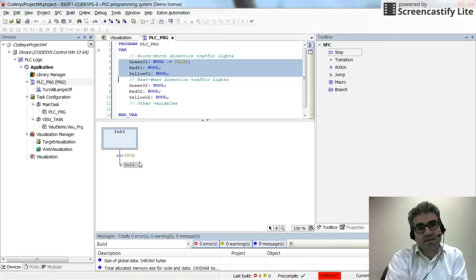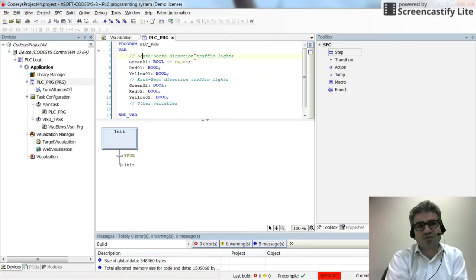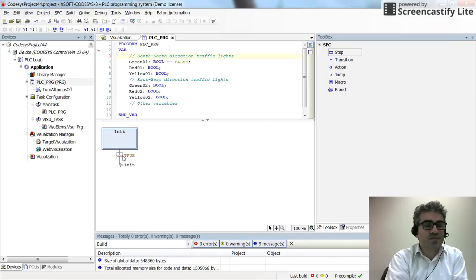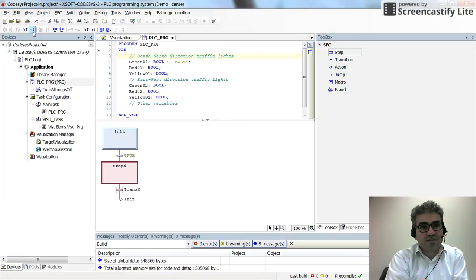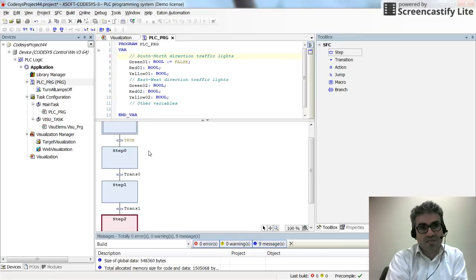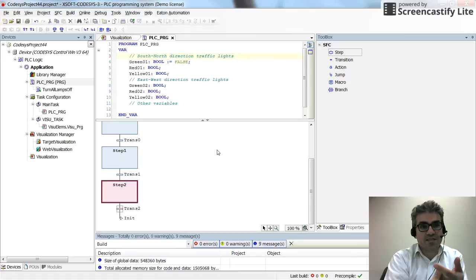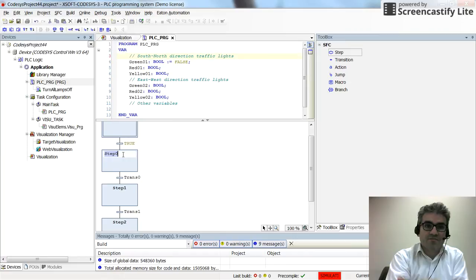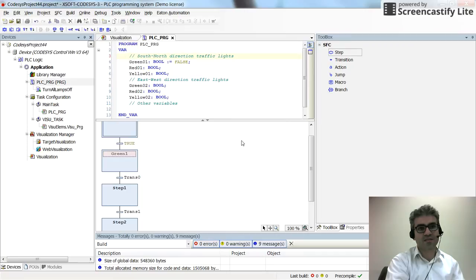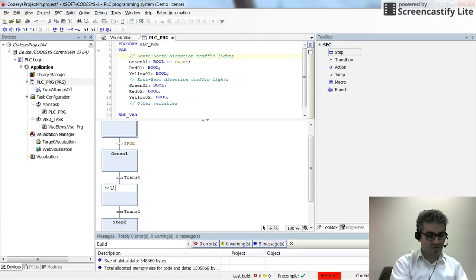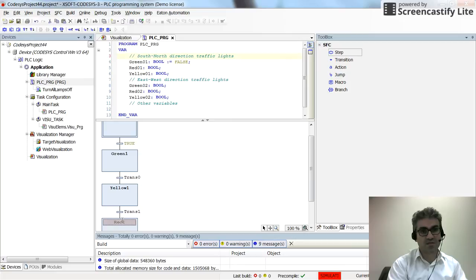Let's start by creating the steps for the south-north direction. I click on the true transition after initialization and insert step-transition pairs. I need 3 steps to turn on green, then yellow, then red. I rename them to green1, yellow1, and red1.